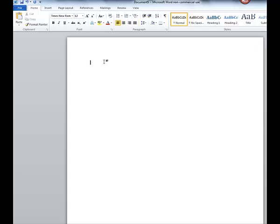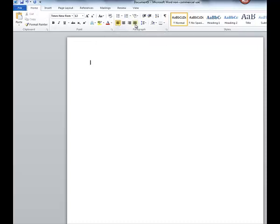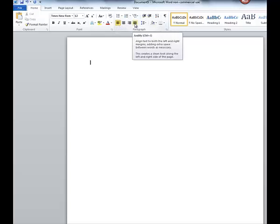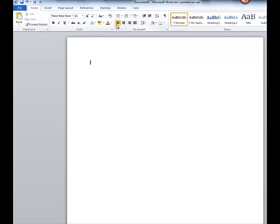Now we also want to make sure while we're here on the Home tab, that we are making sure that the paper is left justified only. Please do not justify right-left. Always left justified.